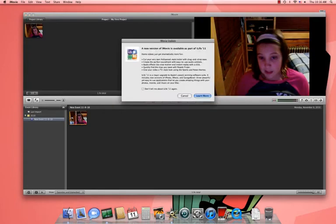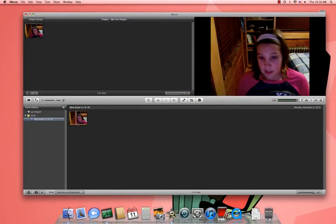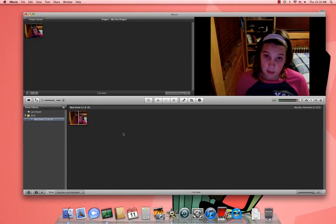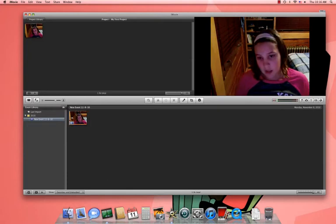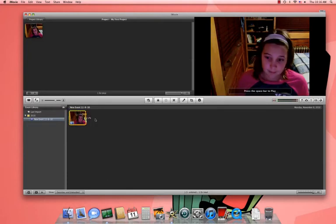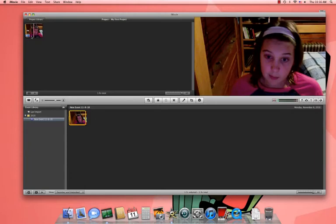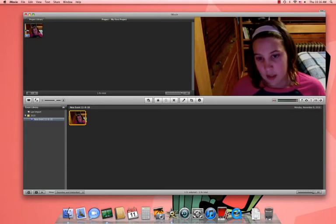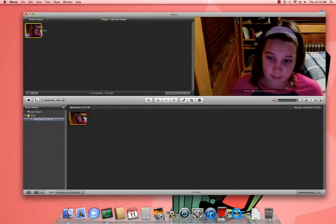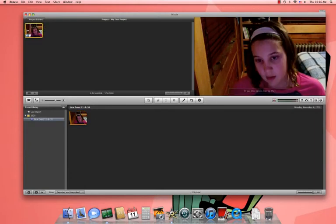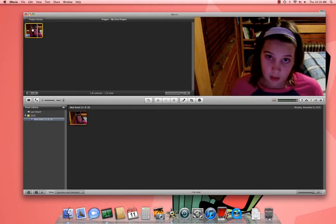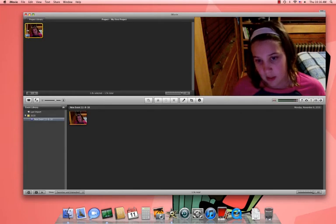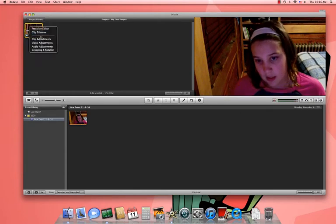Okay, I guess I'll use this one. Okay, now what you do is you highlight it, and when it's up there in your project library, you highlight it and you go to Clip Adjustments.